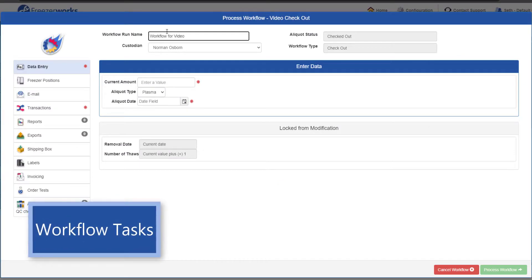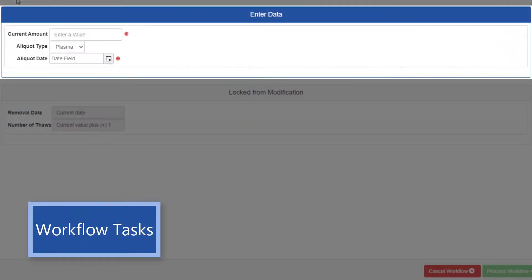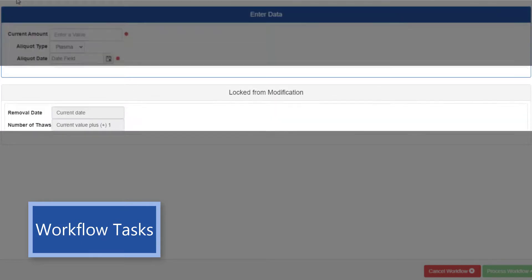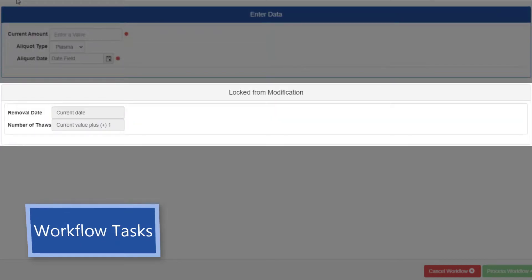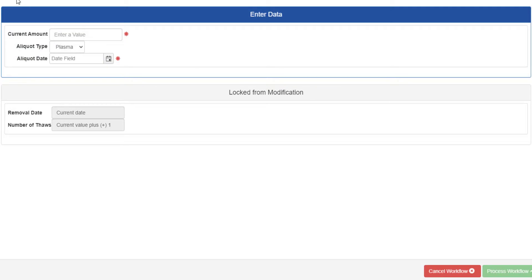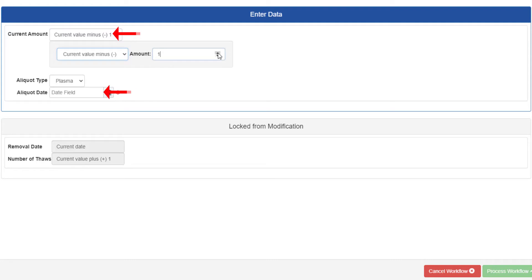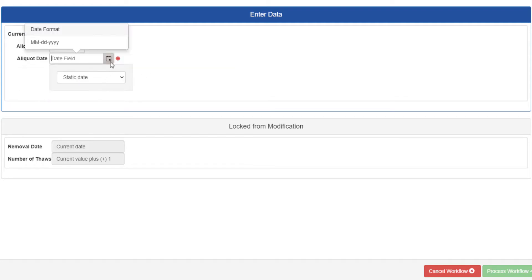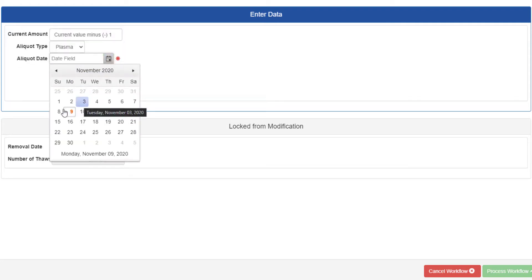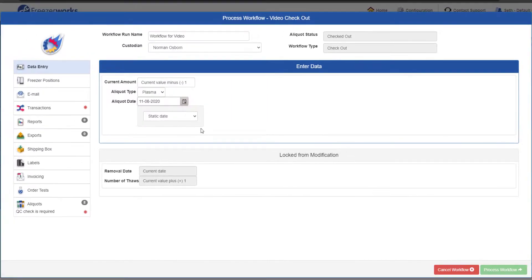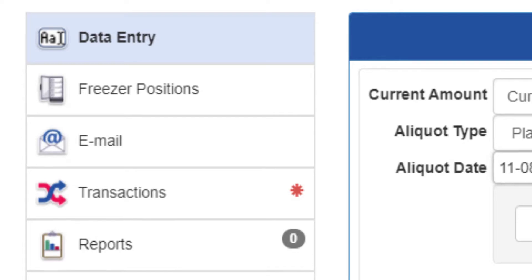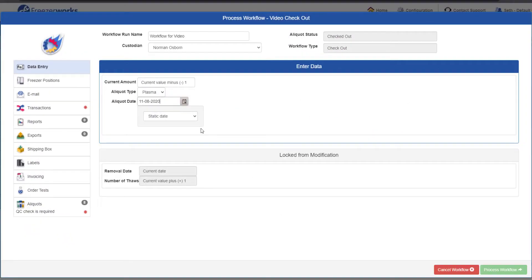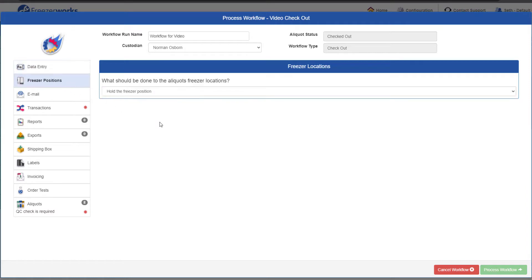First, we have the data entry page. Fields in the top box are modifiable, while the ones in the bottom will be automatically updated based on the configuration of the workflow. The fields with asterisks require entry before you can continue. When all required fields have been updated, the red asterisk on the page button disappears, like so. There may still be fields that do not require entry, but you can modify nonetheless.